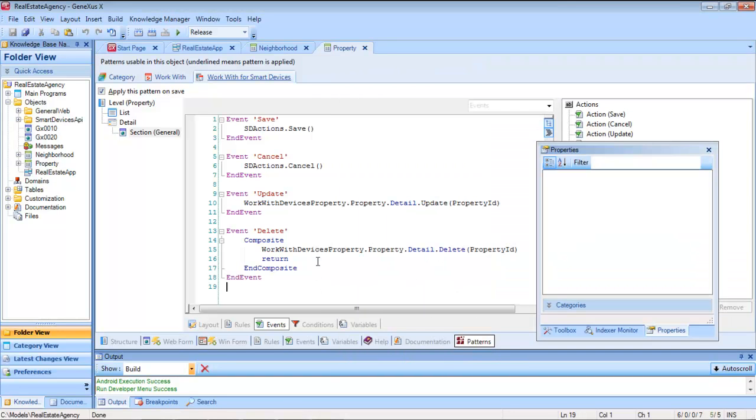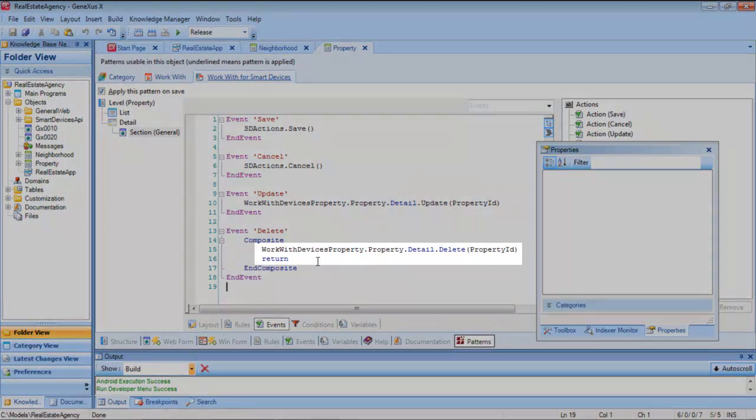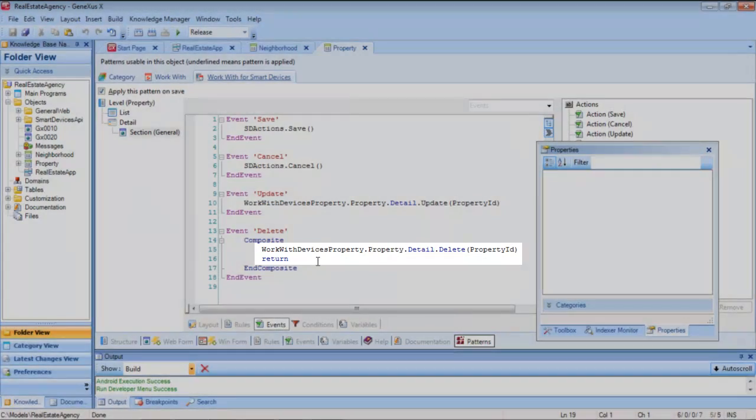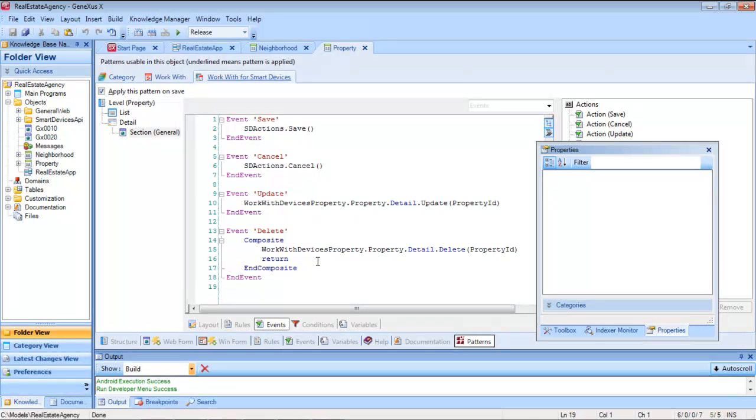Here we can see that we have two consecutive commands within the event. When we need to make two invocations inside an event executed on the device, we will have to use the composite command. But this is something we'll see later.